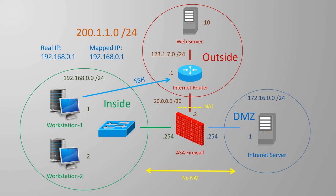Old documentation might call this NAT 0, but ignore that as they're for ASAs that come before version 8.3, which did NAT very differently.